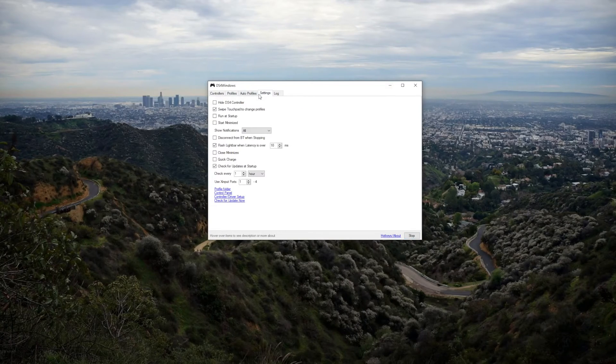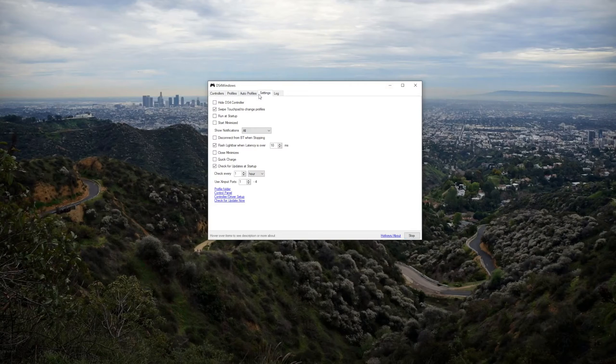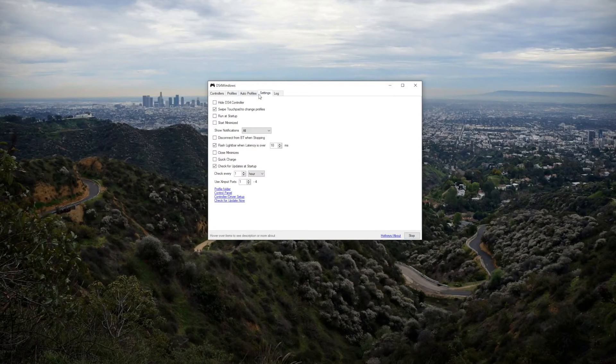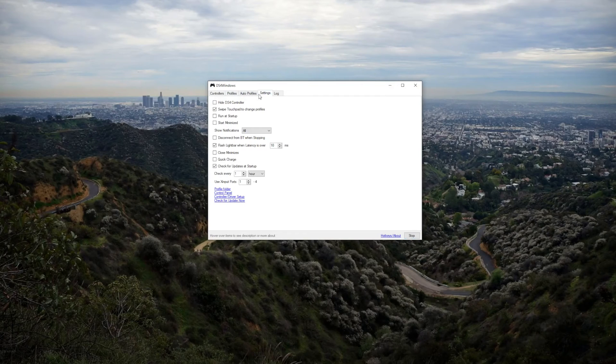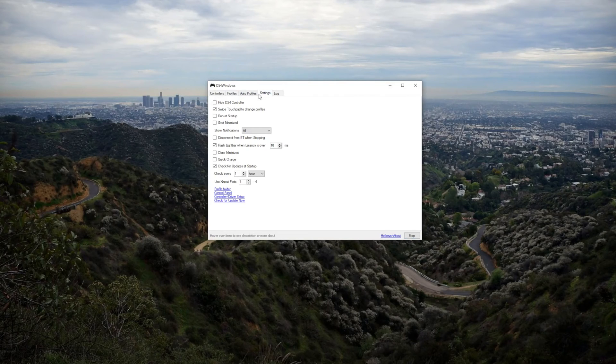You might want to change some parameters under the profile tab and maybe enable something under the settings tab but remember that in some games you have to change the settings for it to allow the PlayStation controller.